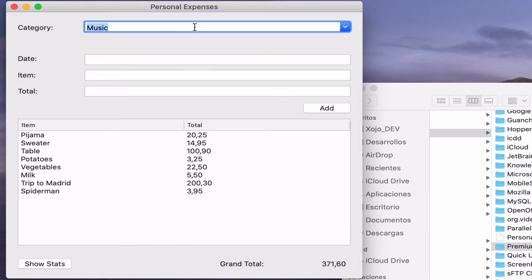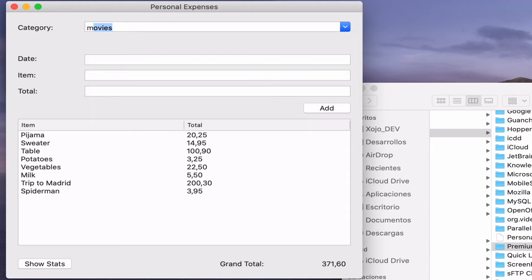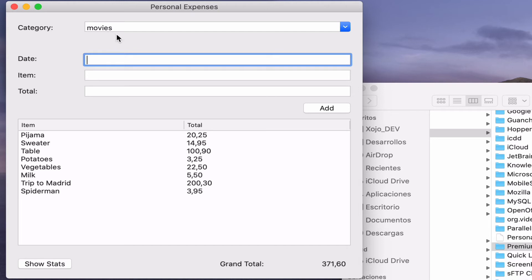So if we run the app again and start typing some new categories, like movies and music, the next time we start typing the text auto-completion feature will start doing its magic offering all of the text with the suggested ones.